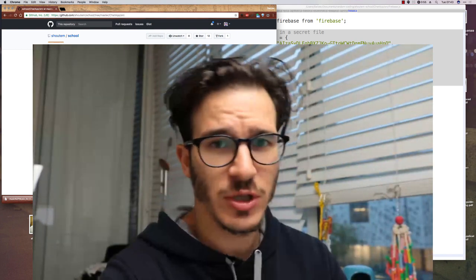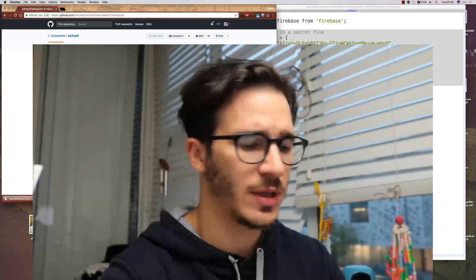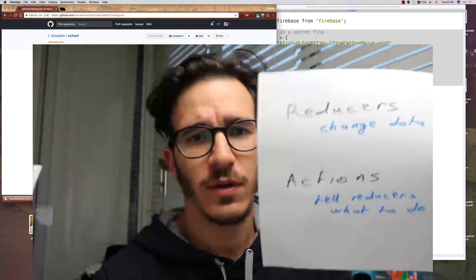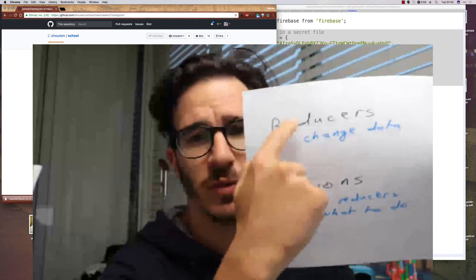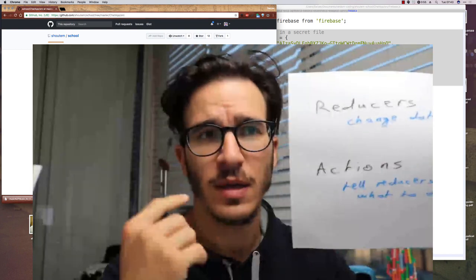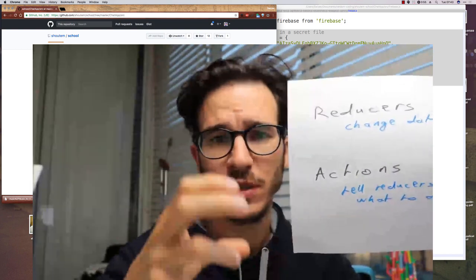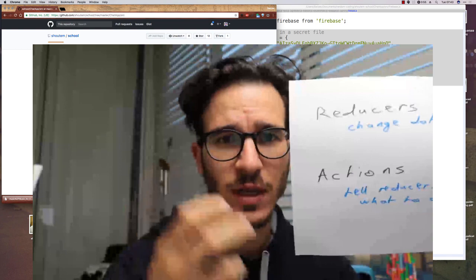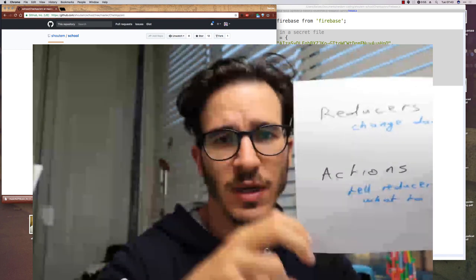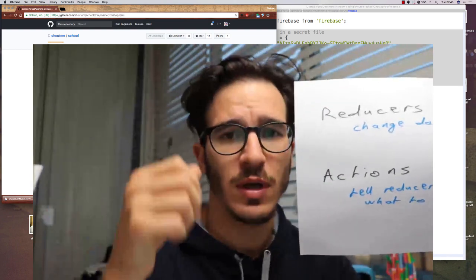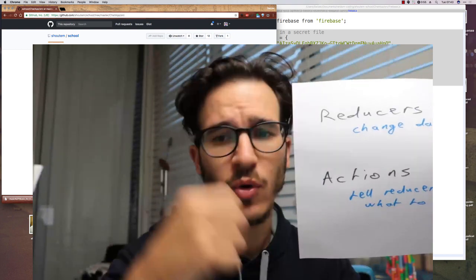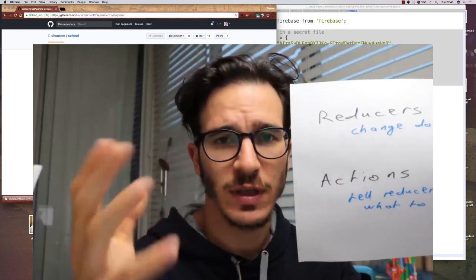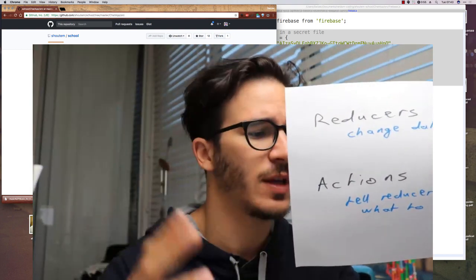But the gist of it, according to my understanding, is that you have functions and some of them are reducers and they change data. Reducers are basically functions that tell you how to go from one state to another state. So for instance, they would add plus one to variables or change values of keys in your global data store and stuff like that.